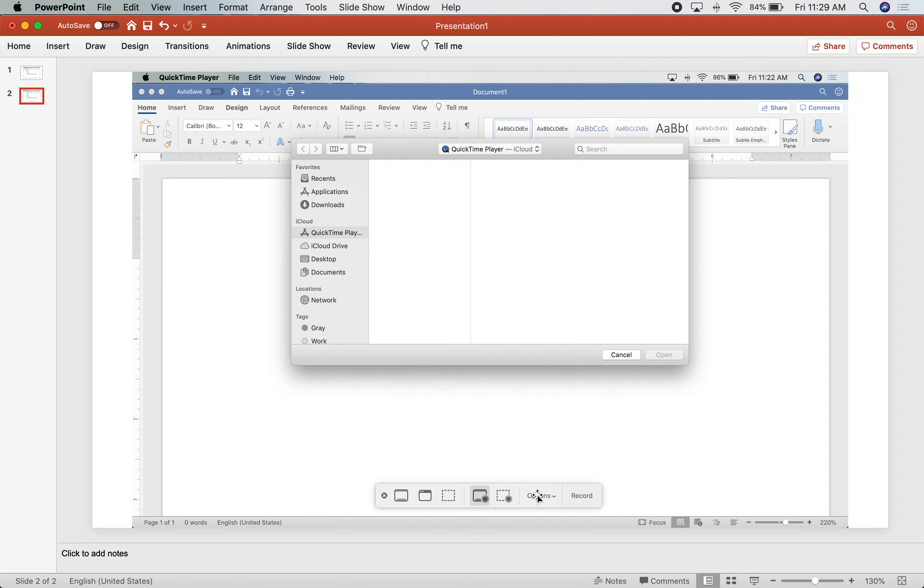There are some other options. When you click in here, you can change the microphone that your system is using to record audio from. I usually set it for my headphones because I think you get better sound that way. But it's really up to you how you want to do it.